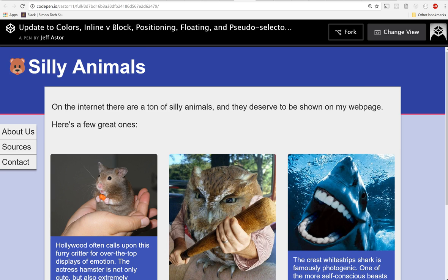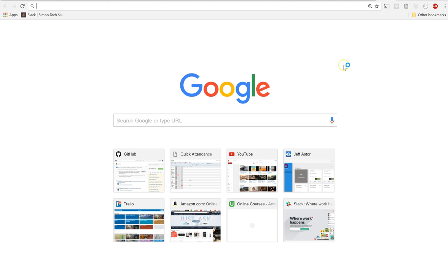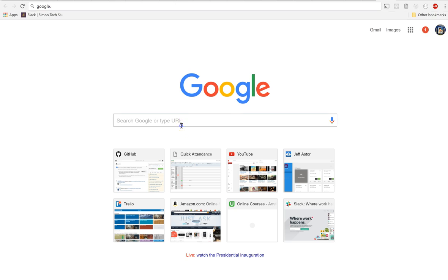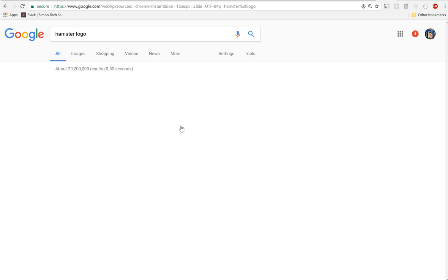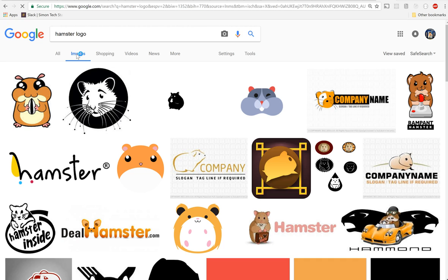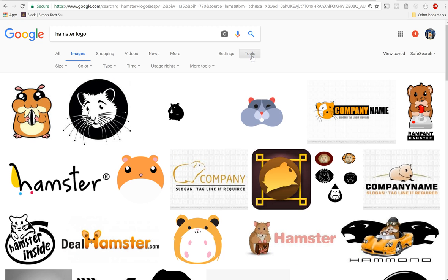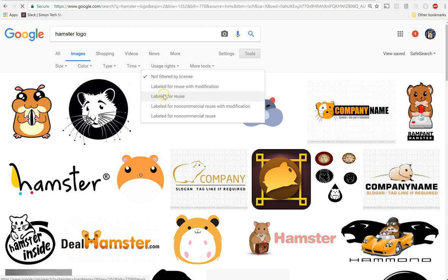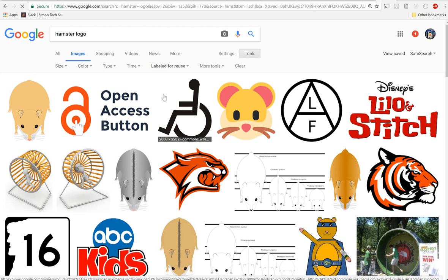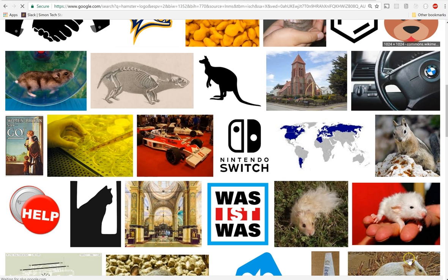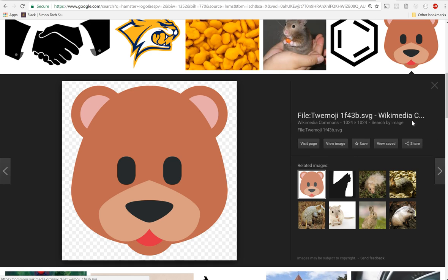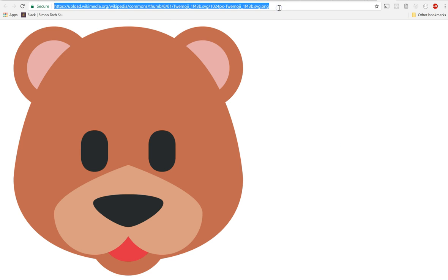The next thing we need to do is we need to grab a logo. So of course, sticking with the protocol we have around images, go to Google and type in hamster logo. You'll see some incredible ones. Go to images, let's go to Tools, Usage Rights, Labeled for Reuse, and let's find the hamster logo that I have out there. There it is. I actually don't even know if this is a hamster to be honest, I think it's probably a bear, but we're gonna use it anyway because it's from the Wikimedia Commons.